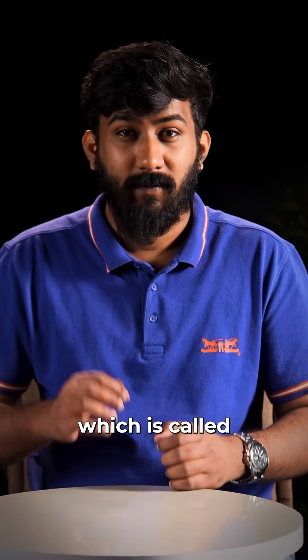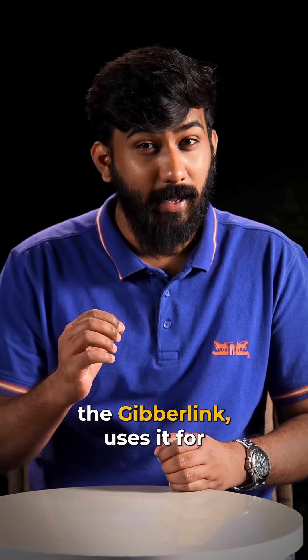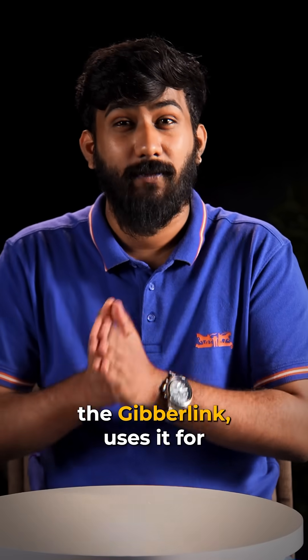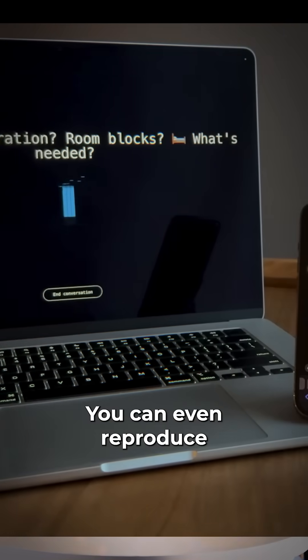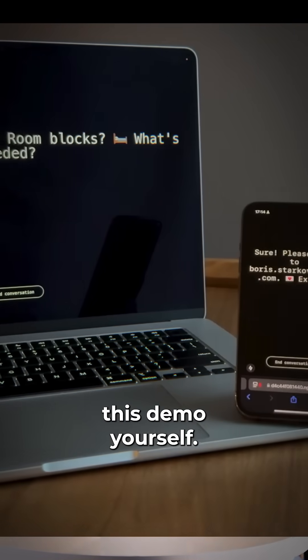But this project, which is called the Gibberlink, uses it for AI to AI communication. You can even reproduce this demo yourself.